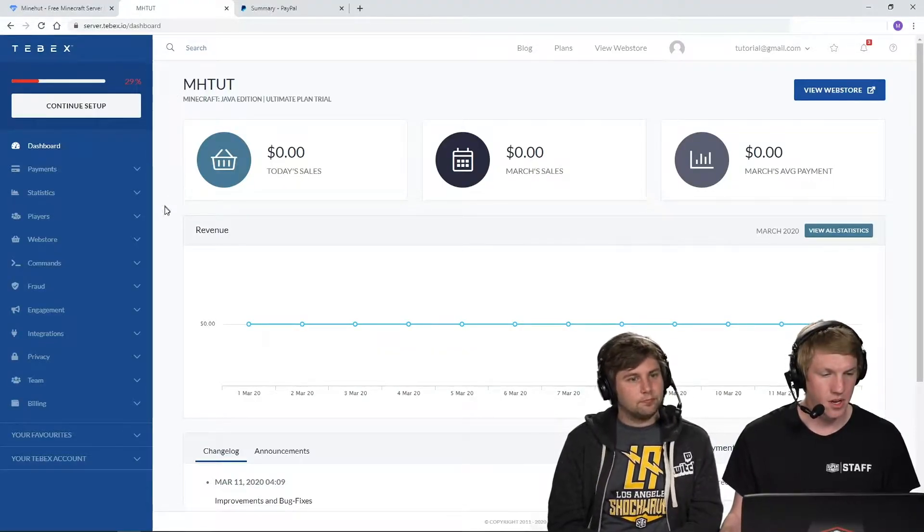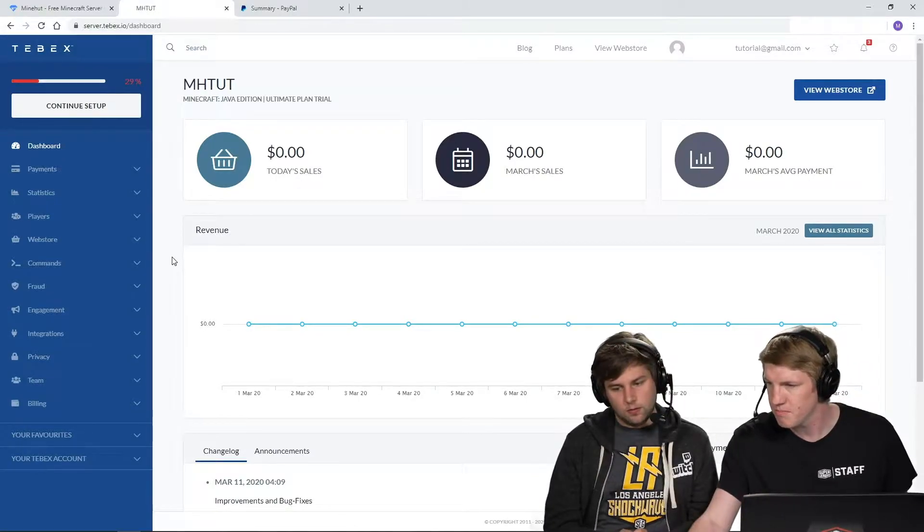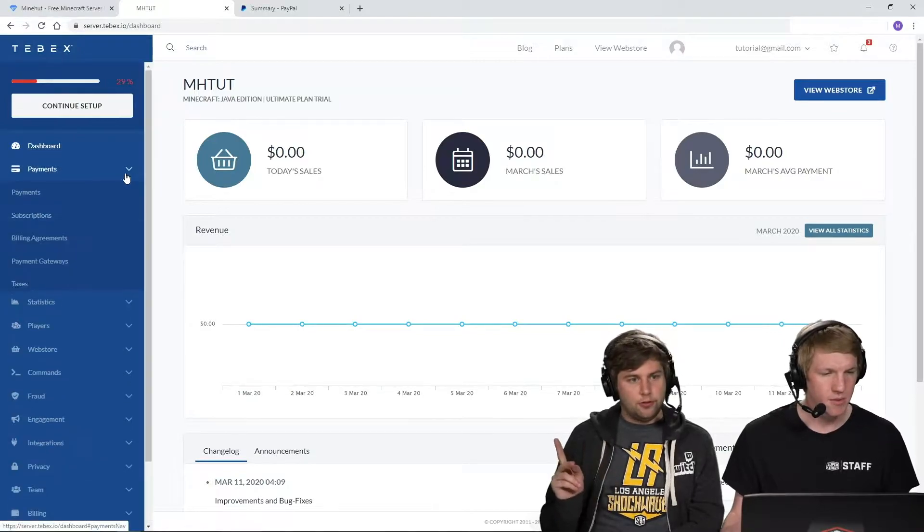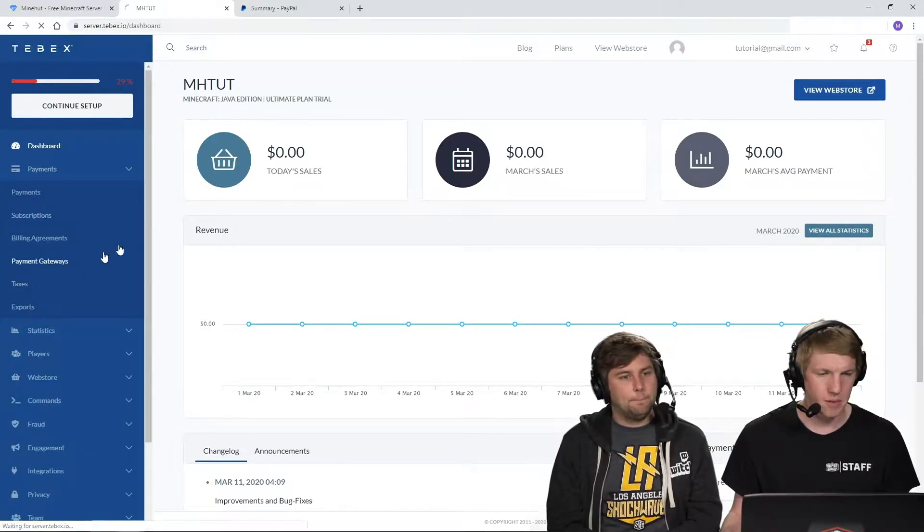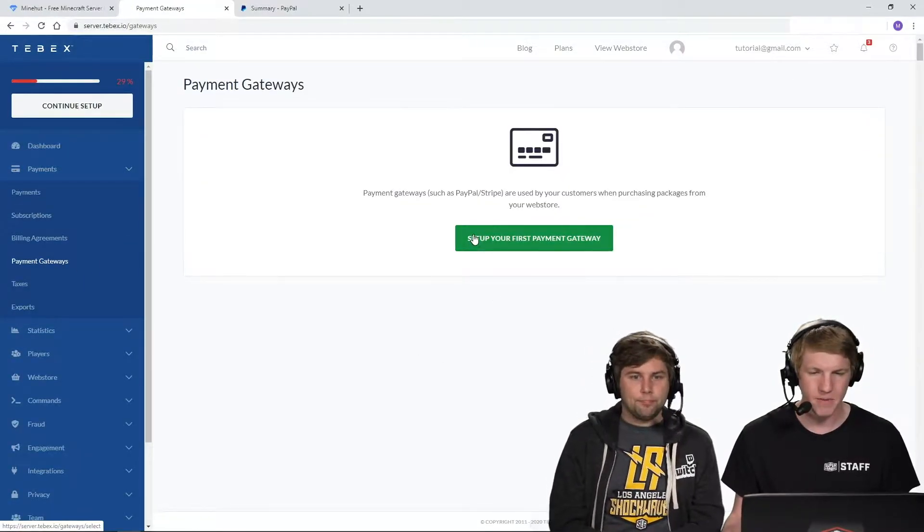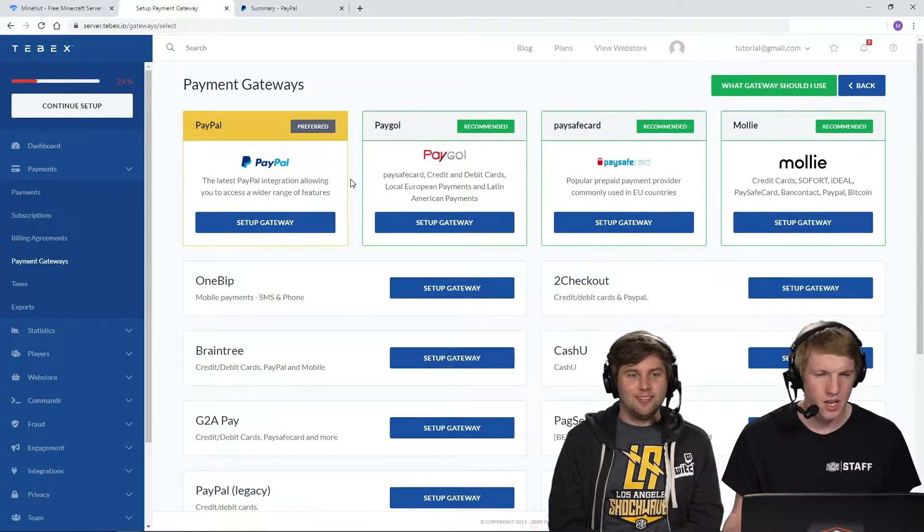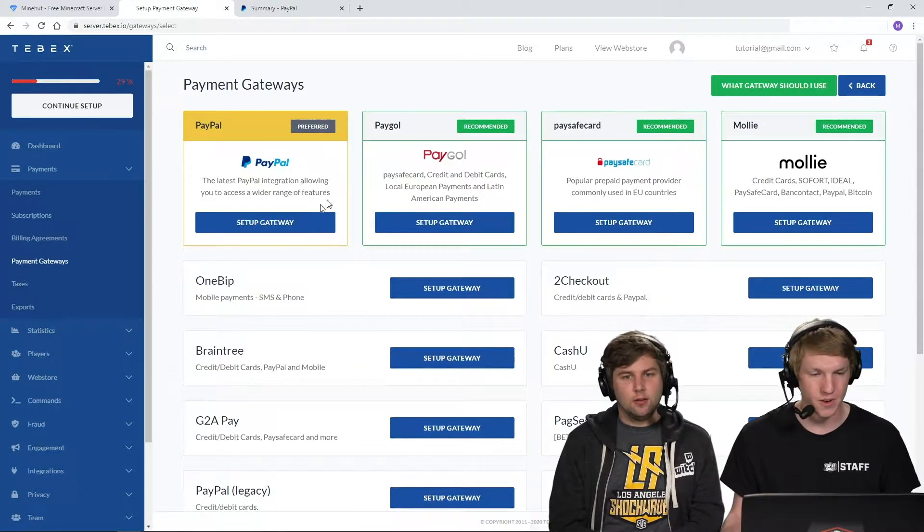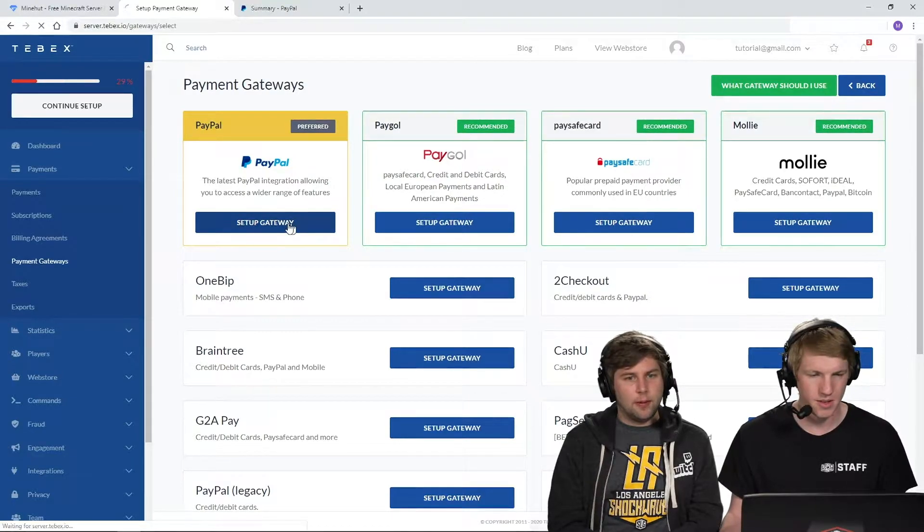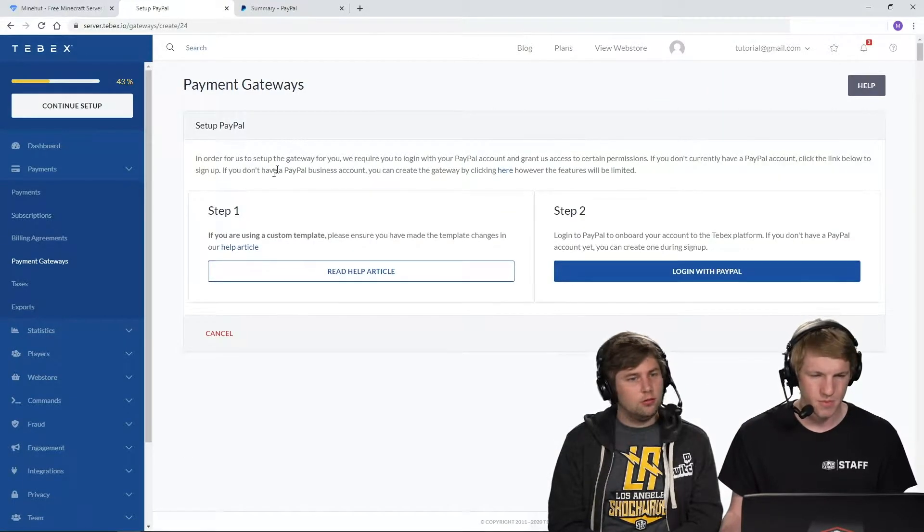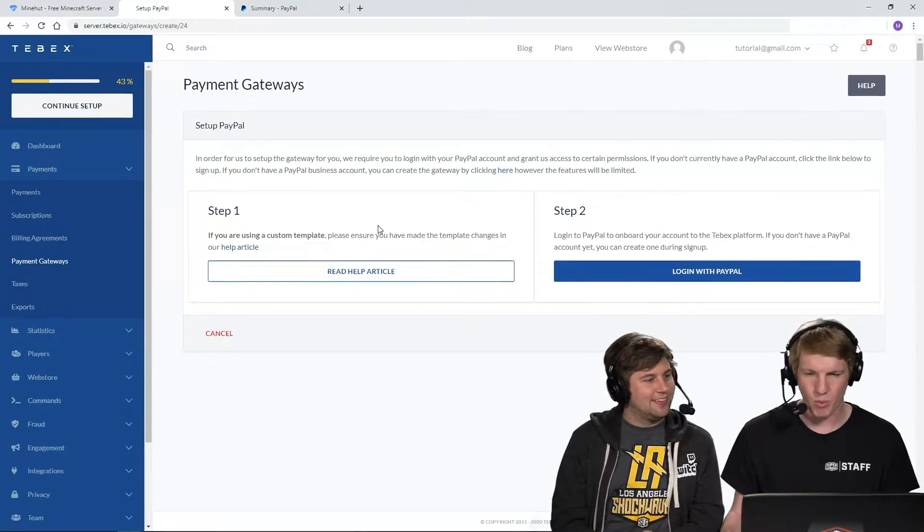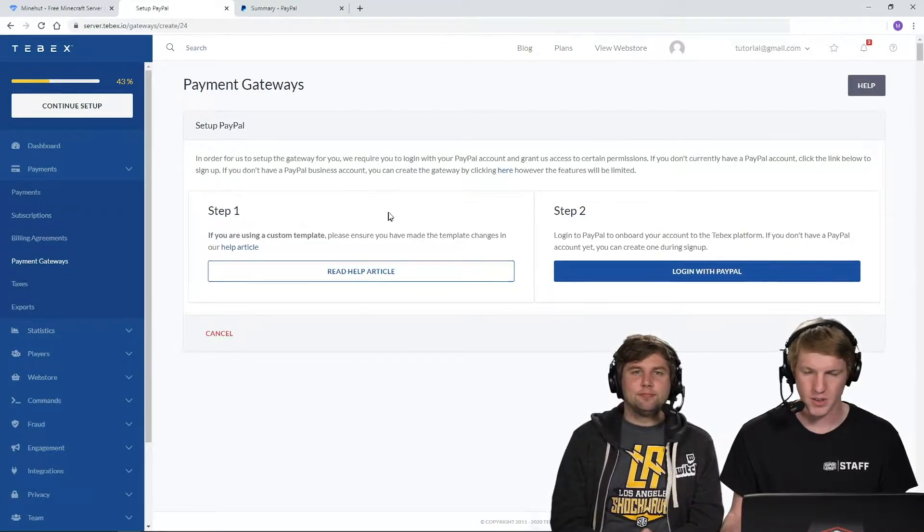And then I am going to go over to payments. You can see that over there on the left. And then the payment gateways. Set up your first payment gateway. PayPal slash Stripe. PayPal is preferred. We're going to just set that. We are just going to do the login with PayPal.